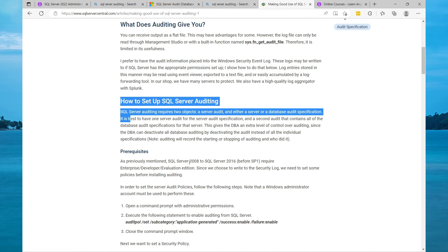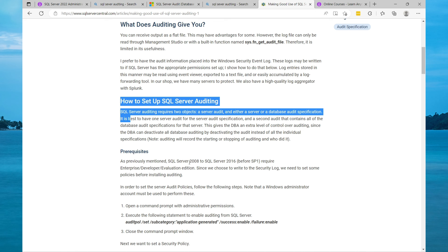Contained users makes it easier to lift and shift your database and you won't have any issues with orphaned users if you're using contained users. This is my favorite user type to use when creating a database in SQL Server.